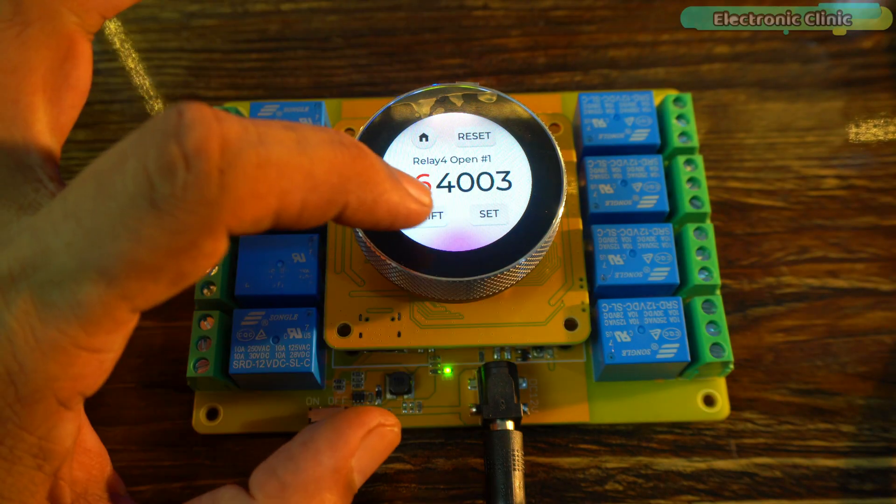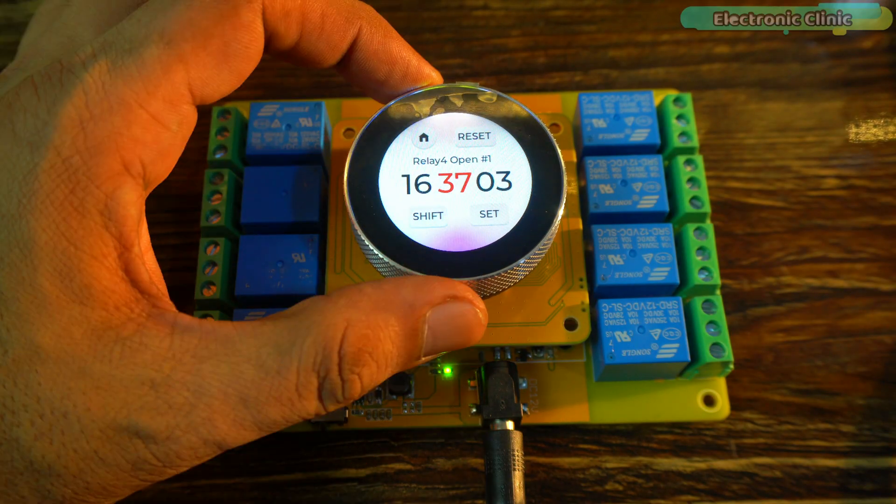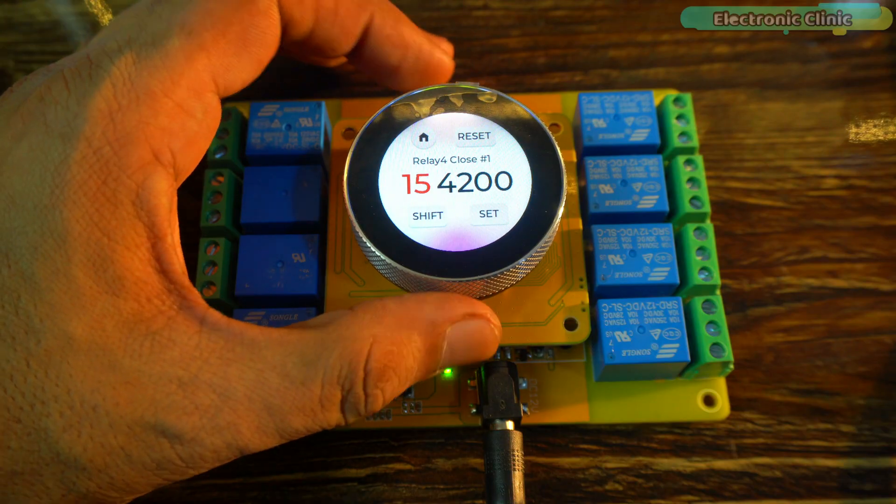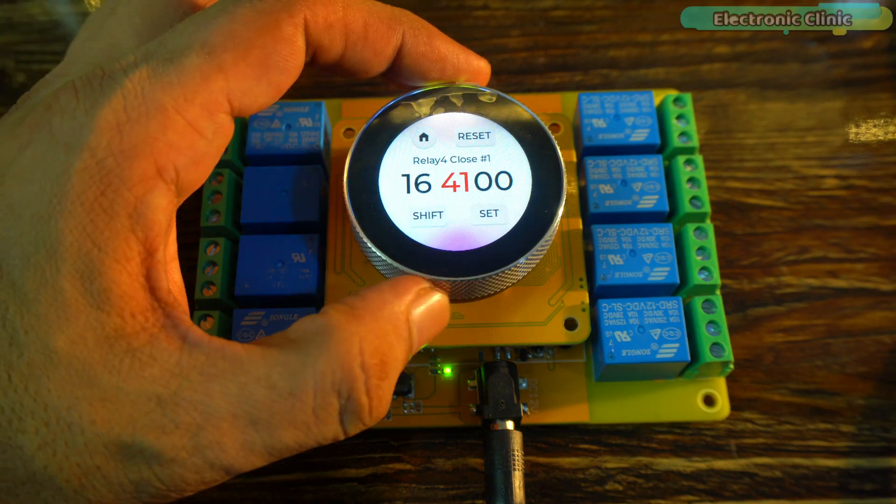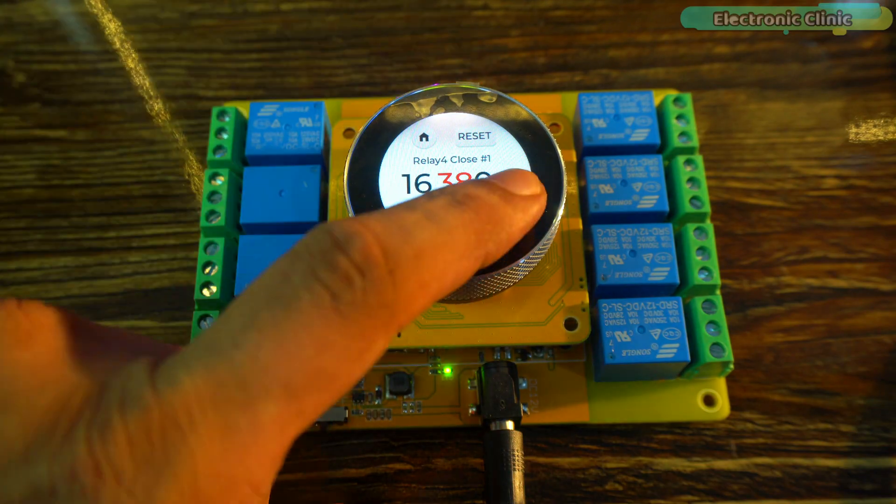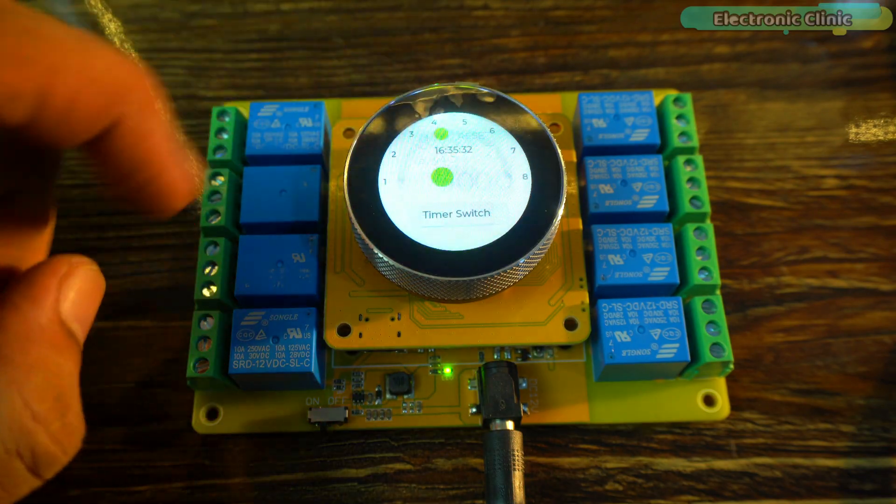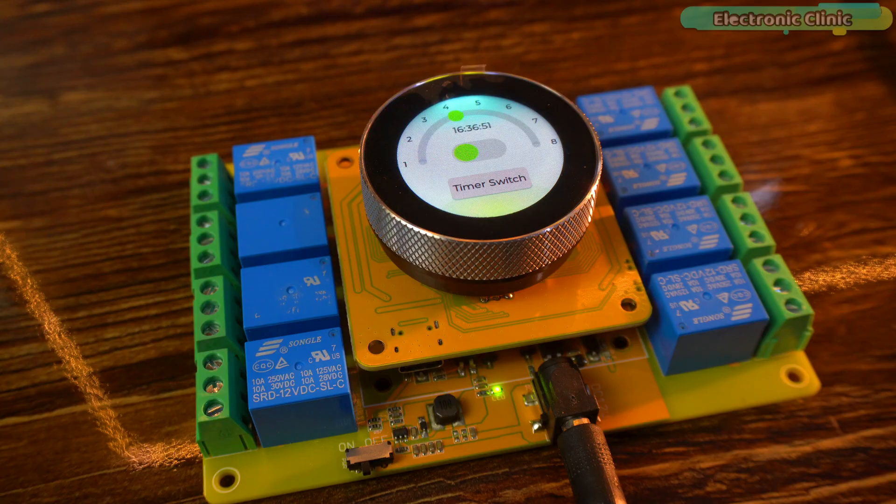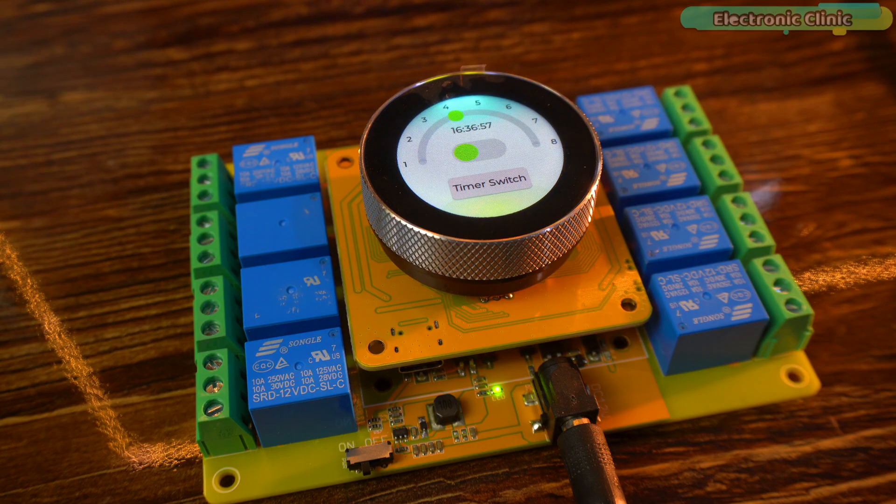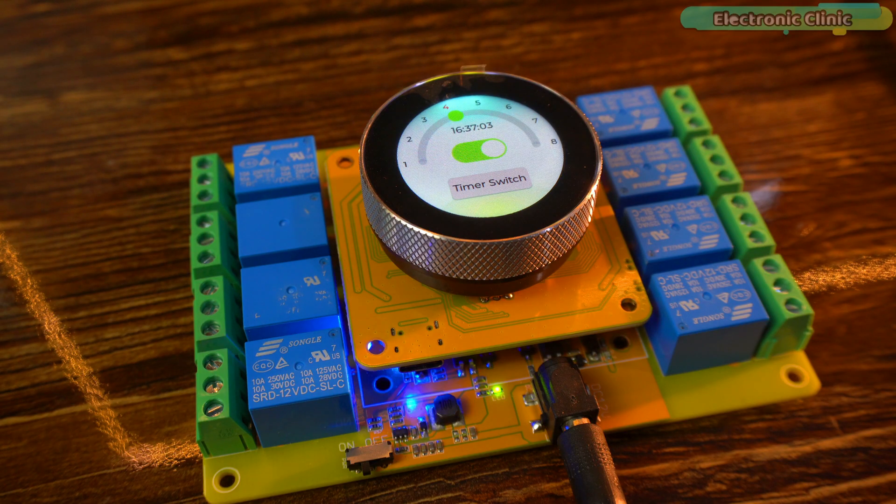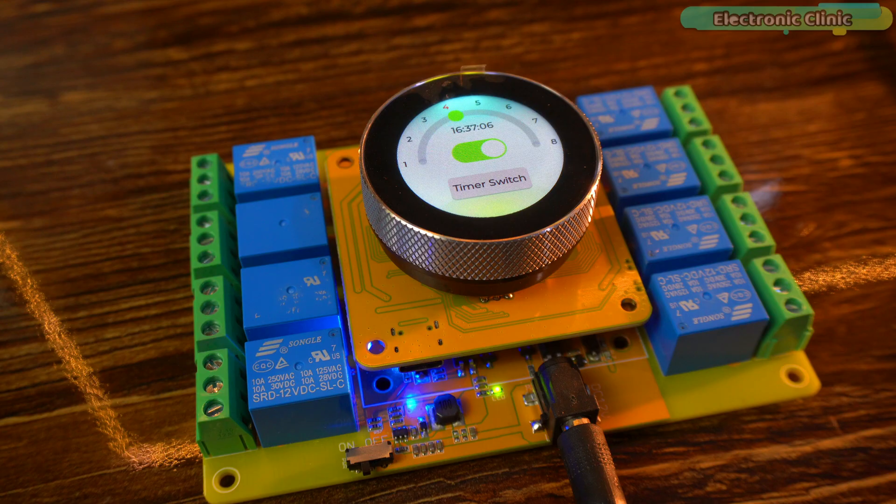You can set the exact time for the relay to turn on and the exact time for it to turn off. And there you go! Amazing! The relay just turned on.